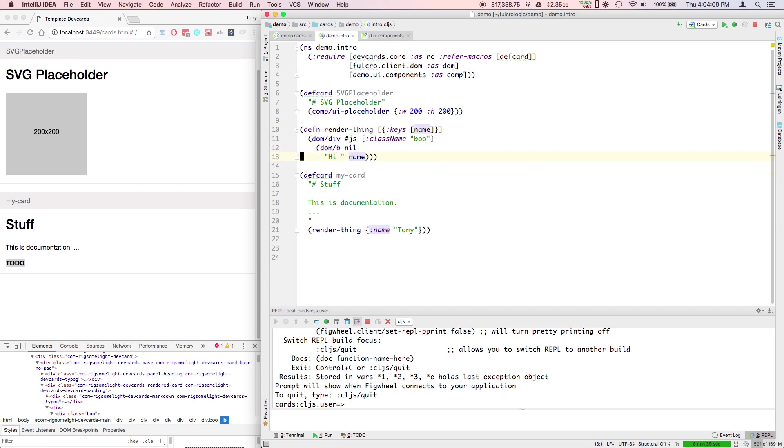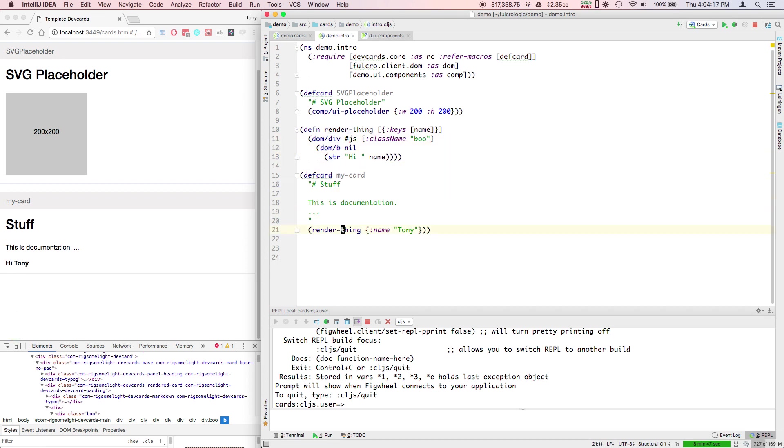Then I could say something like, maybe wrap that in something that creates a single string out of it. So now I'm kind of moving along and building up DOM.